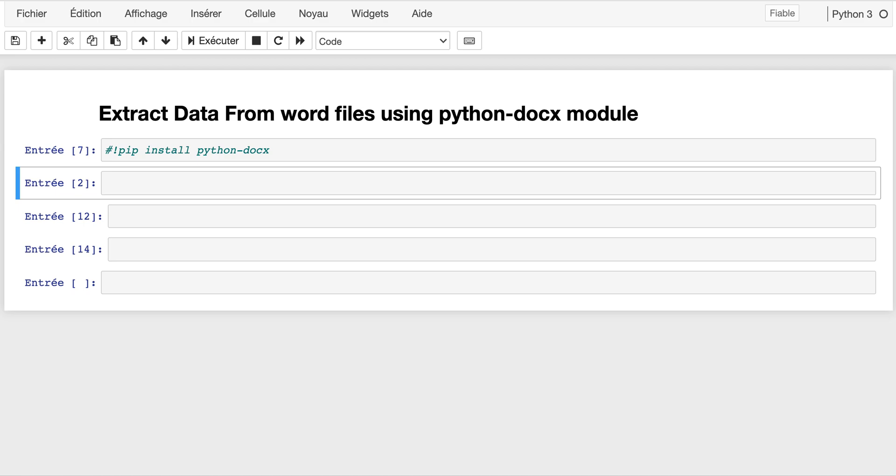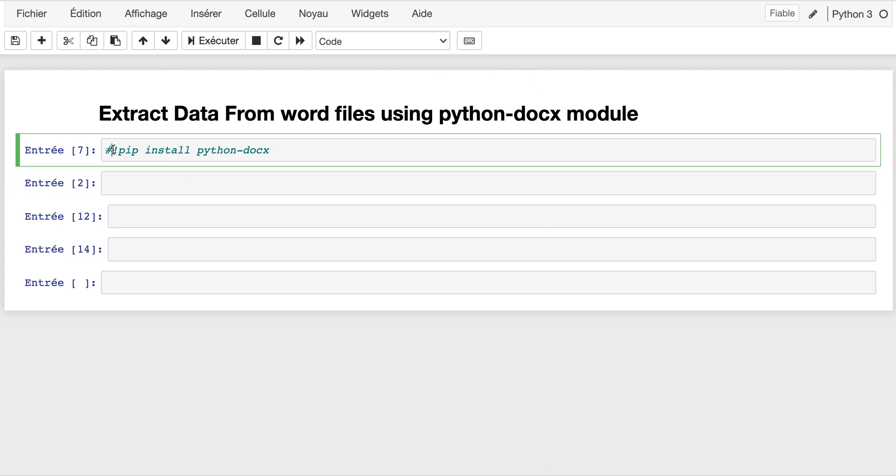Welcome back. In today's video, we'll be extracting data from Word files using the python-docx module. The first thing to do is install this module. In my case, I already installed it.